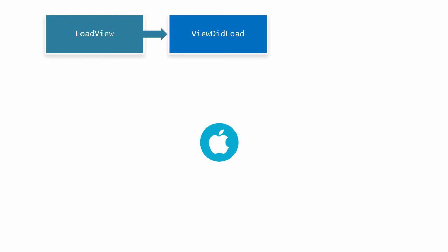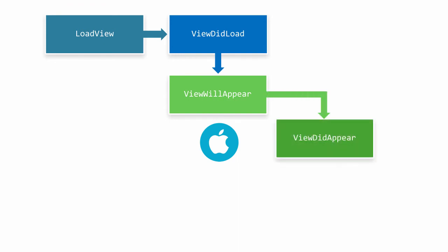Now we'll enter into a circular pattern of events. First, we'll see ViewWillAppear followed by ViewDidAppear to let the view controller know the view is visible and being shown to the user. You can override ViewWillAppear to customize the view's appearance before it's shown to the user. For example, to customize or hide the status bar. ViewDidAppear is called after the view is visible.